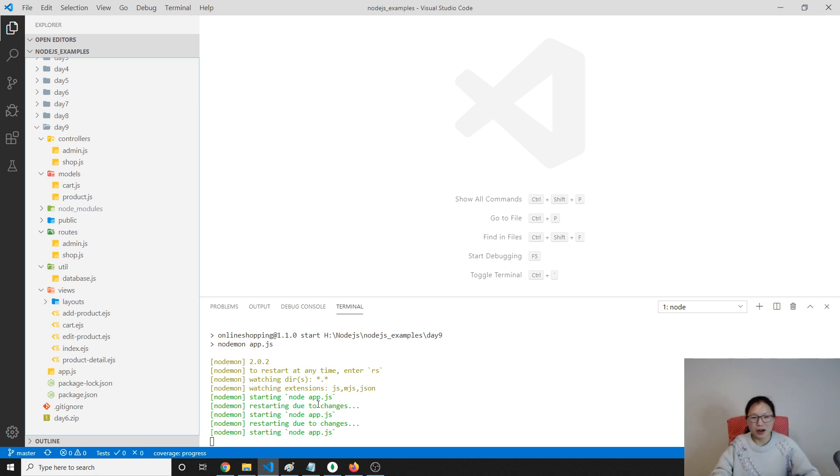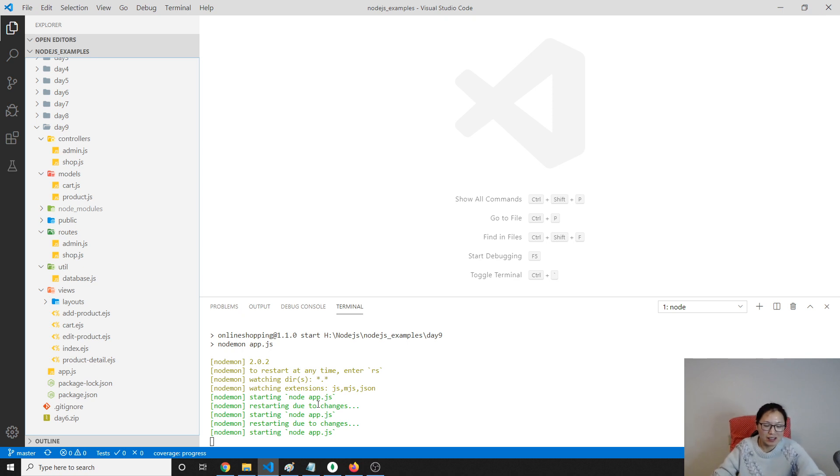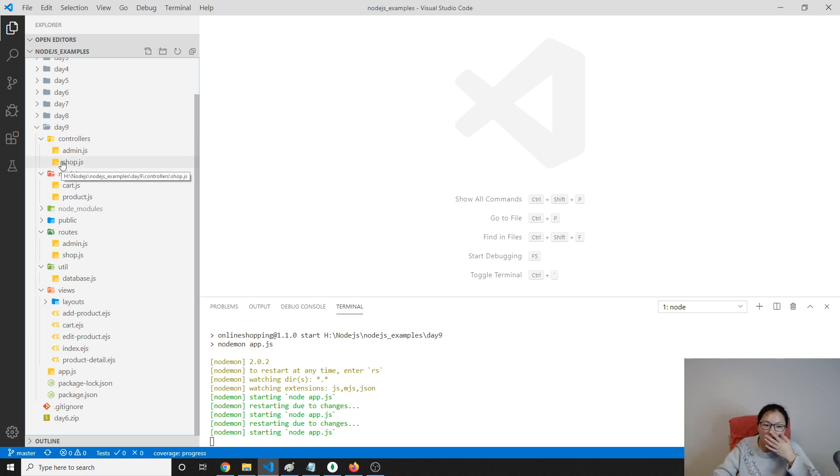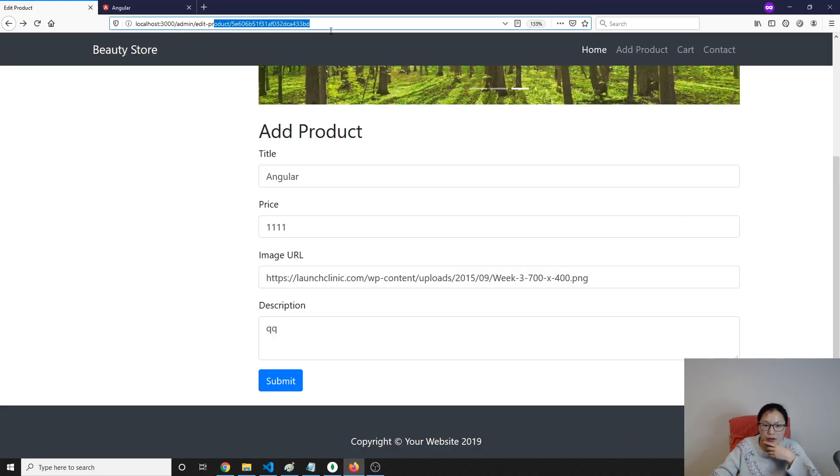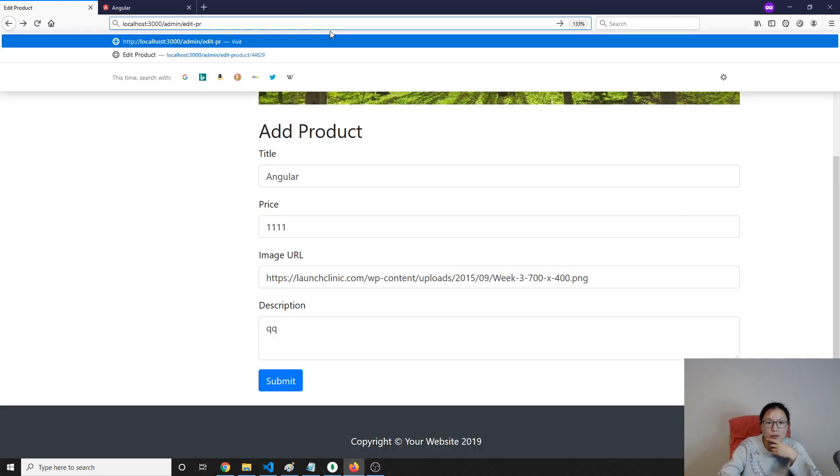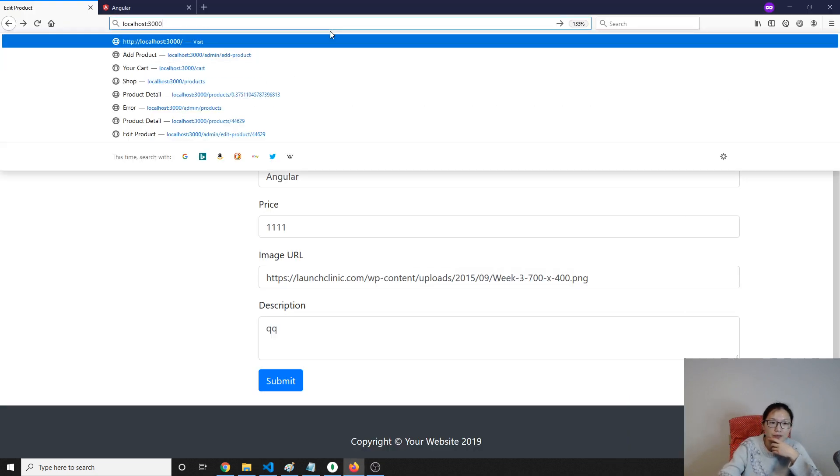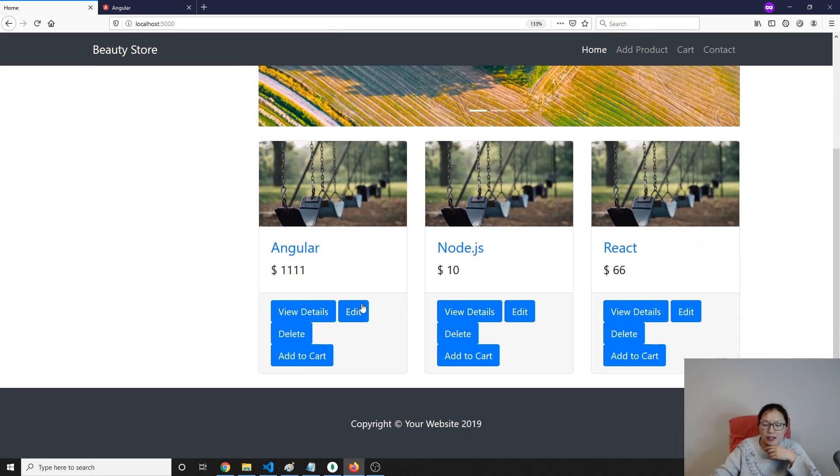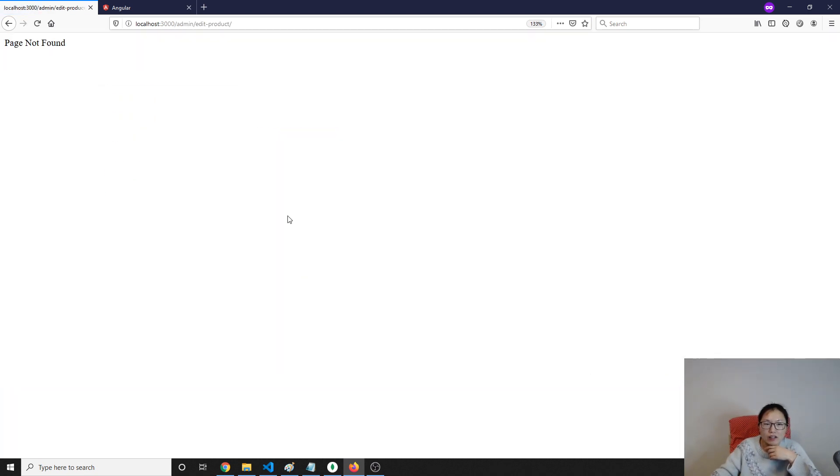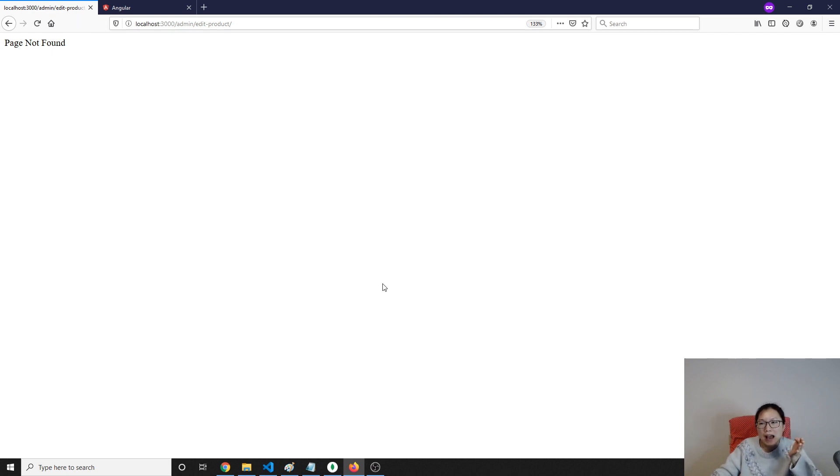So let's start. What we're trying to do is when we go to the product detail page and we click this edit, it will show our form, which will show the form and also pre-fill the value in the text or text area.